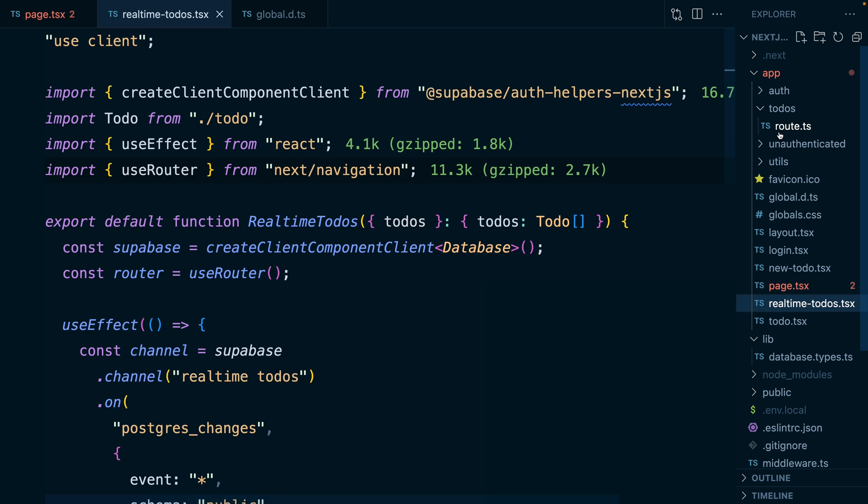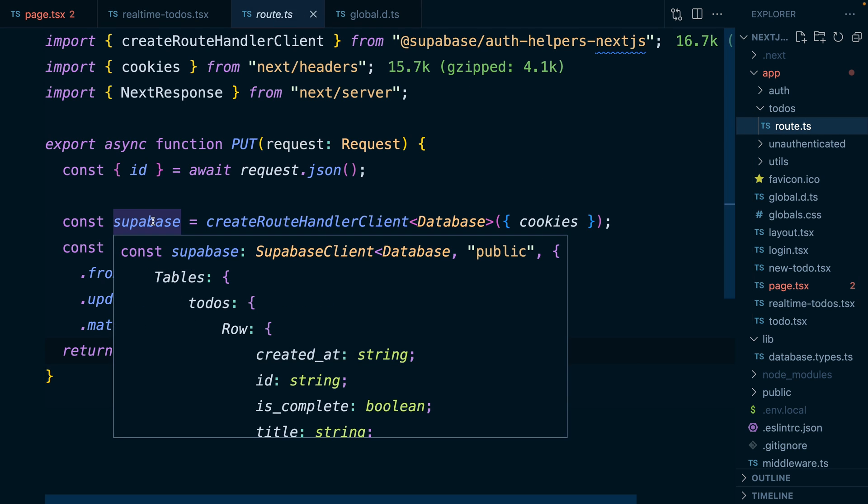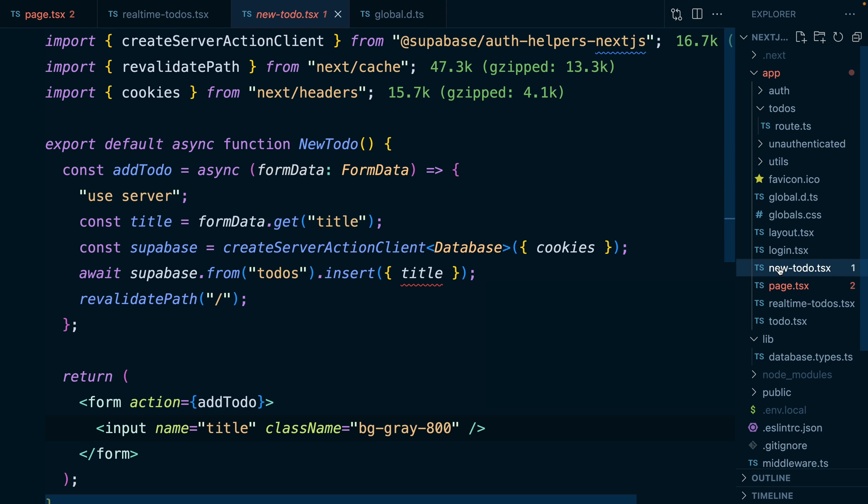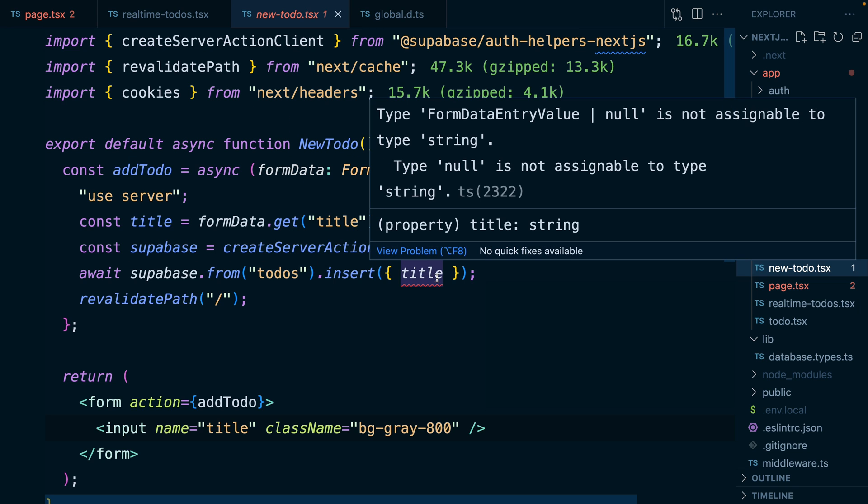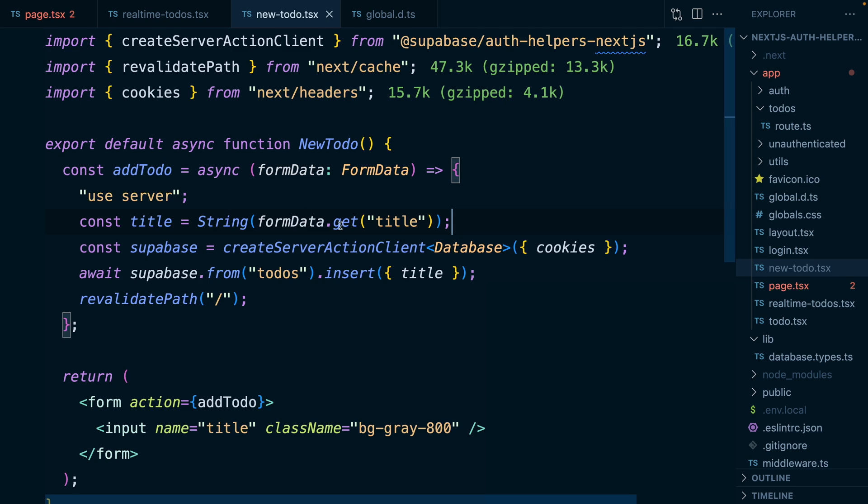And now in our route handler we have a correct Superbase type, in our server action we have a correct Superbase type, and it's even picked up that title is not a string, so we can wrap this formdata.get in a string, and TypeScript has saved our butts once again.